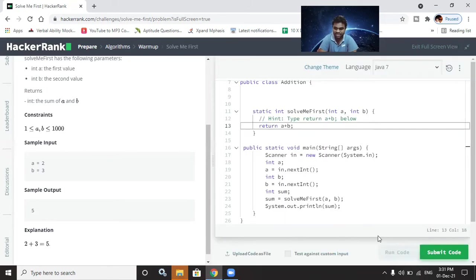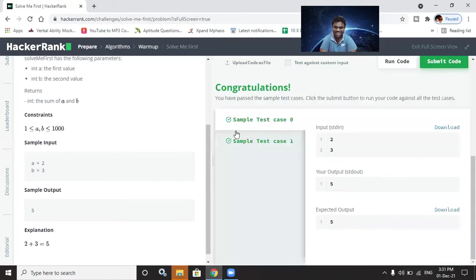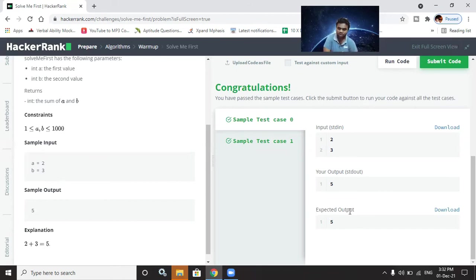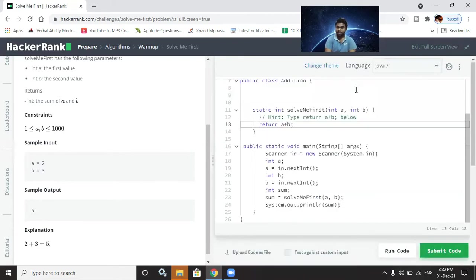The code is running now. Yahoo! Test case zero is passed. Input a equals two, b equals three, our output is five and the expected output is five. Congratulations, we have passed the first problem!